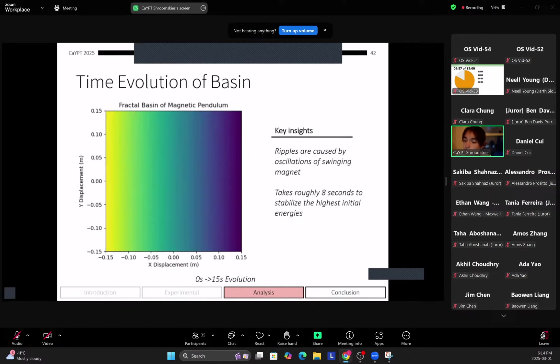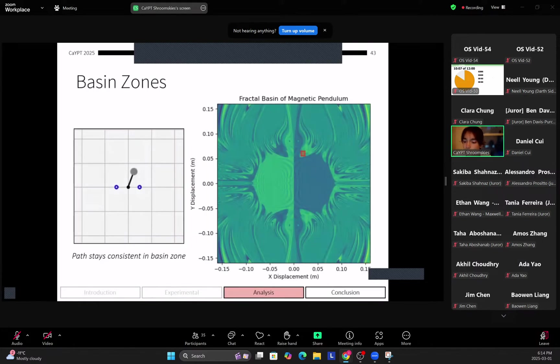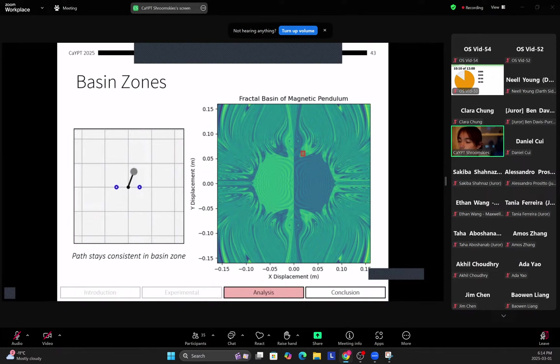So what you see here is that some key insights are that the ripples are caused by oscillations of the swinging magnet. So this is a trembling motion that's also present in the single magnet case. And it takes roughly eight seconds to stabilize from the highest initial energies, which occur at the very edges of the plots.